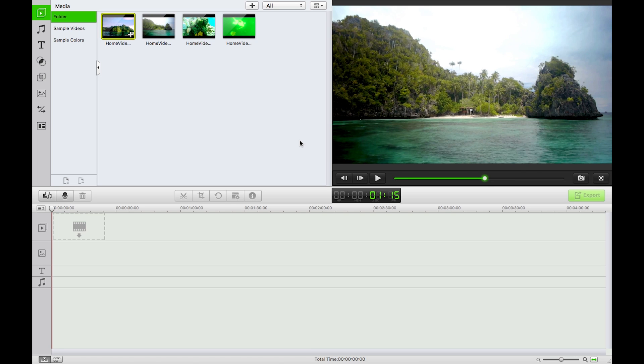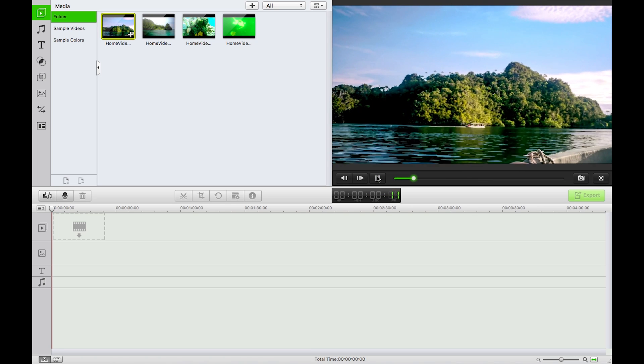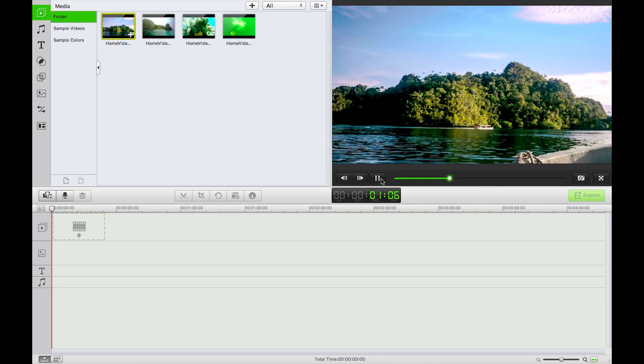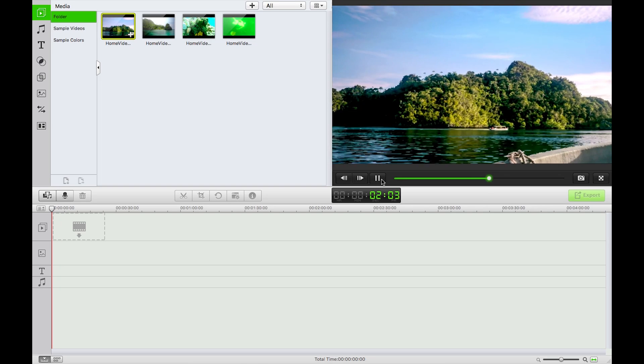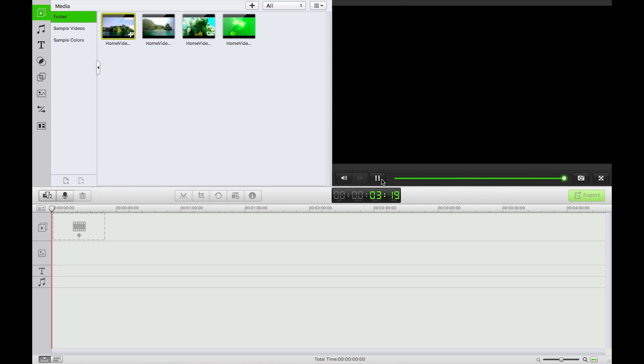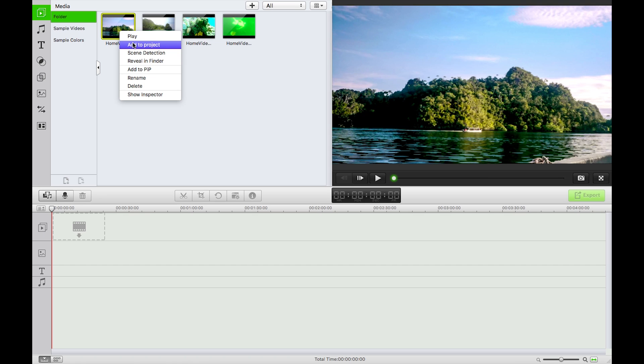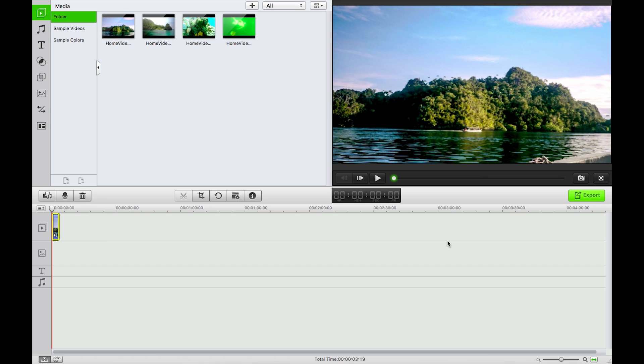And a small little photographic time-lapse that I took as well. So what I'm going to do is you can either right click and go add to project, zoom in there using this slider.